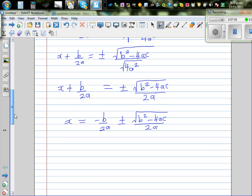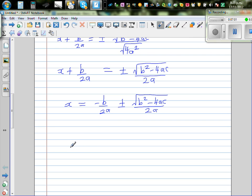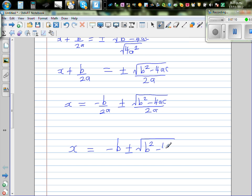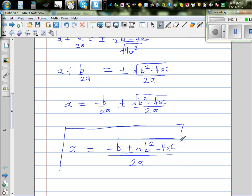Both denominators are 2a, so this gives the well-known formula: x is equal to minus b plus or minus the square root of b squared minus 4ac, all over 2a. And this is called the quadratic formula, which helps you to solve any quadratic equation if a is not zero.